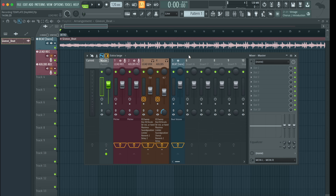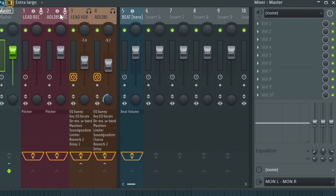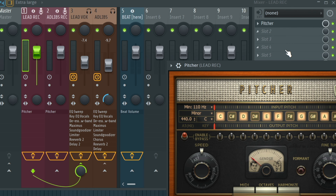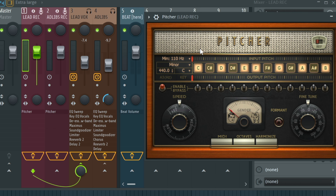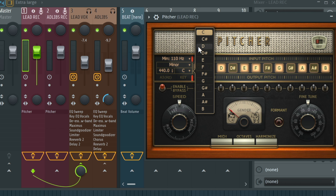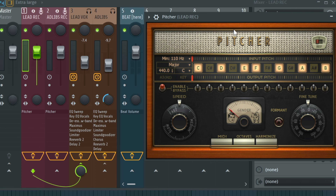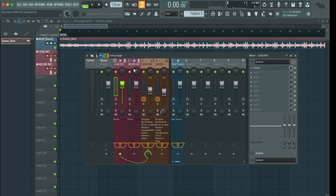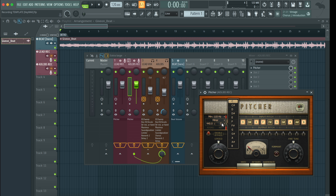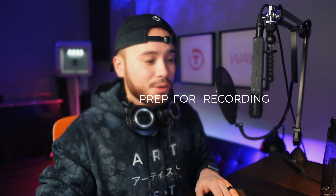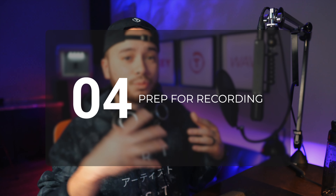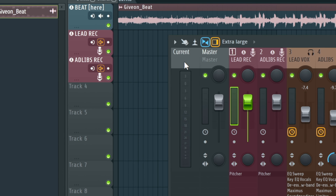Next thing you want to do is find the key scale to your beat — I have plenty of videos showing you how to do this. After you find the key scale, make sure that you set your key scale in your pitch correction plugin. We could just set it to C major for now, but obviously you're going to set it to whatever the key scale is for your beat. Make sure you set it for the lead vocals as well as the ad-lib vocals — so C major — and then once that's set, we are now going to prepare it for recording.